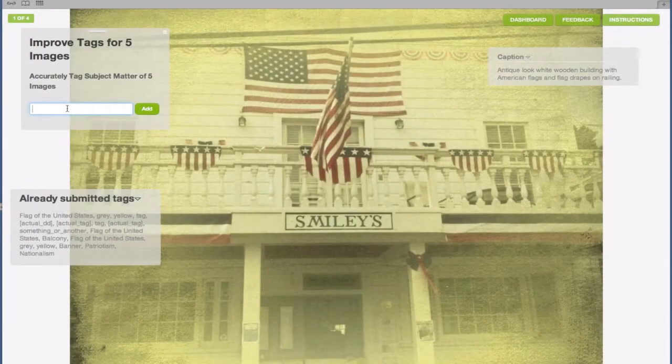The key to success with our tasks, in general, is to imagine yourself searching for an image online. Would you expect to find an image in your search results if you searched for it based on the tags you've entered?